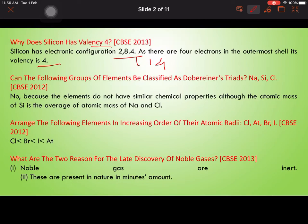Can the following group of elements be classified as a Dobereiner triad: sodium, silicon, and chlorine? The average atomic mass of silicon is the same as the mean of sodium and chlorine, but sodium, chlorine, and silicon are not chemically similar, so they cannot be classified as a Dobereiner triad.